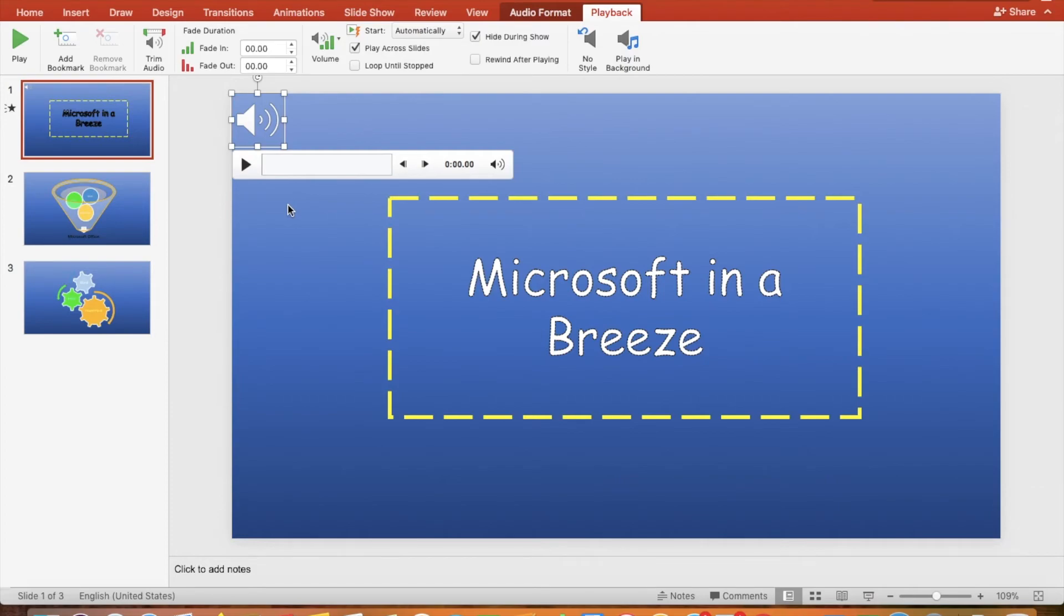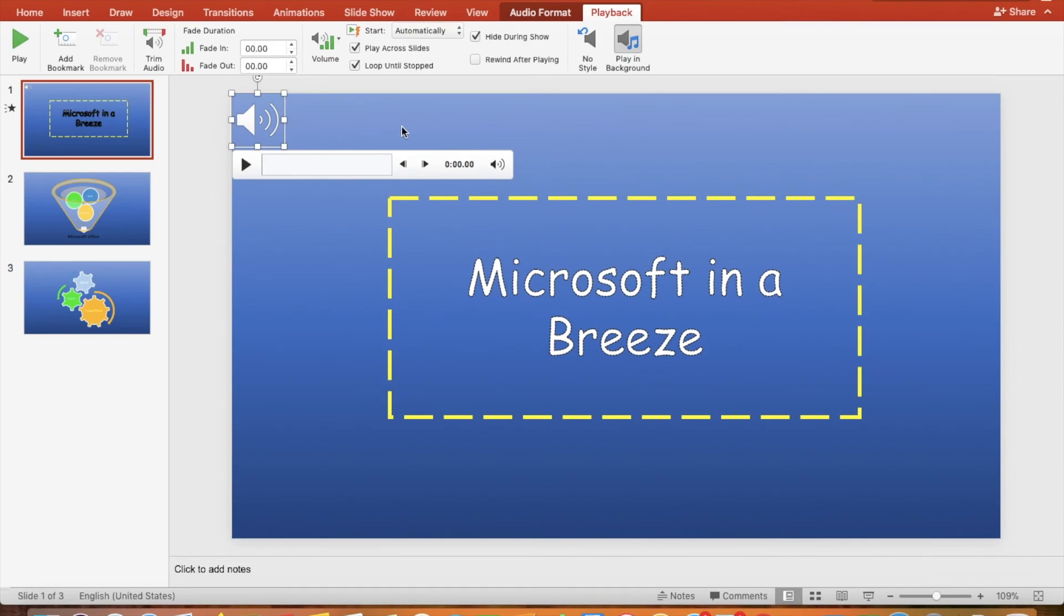In this example, it will stop after 2 seconds, unless you click the Loop Until Stopped checkbox. The audio will play over and over, in this example, until the end of slide 3.